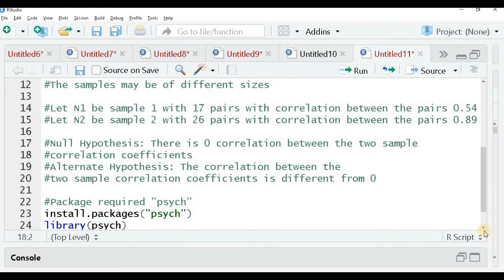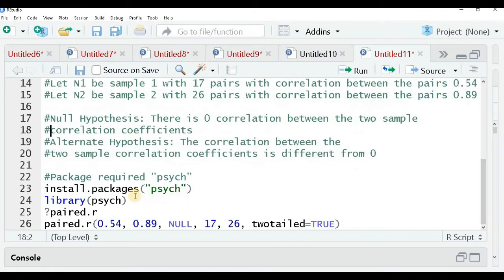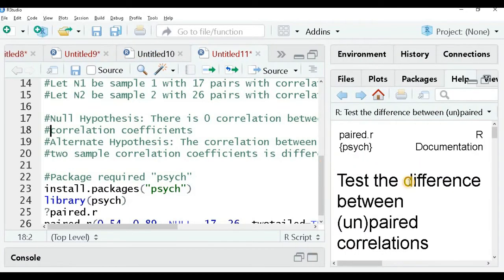To make this test, we require a package called 'psych'. We install it using install.packages('psych') and load it into the library. The primary function we will use is paired.r. You can run ?paired.r to get the extensive documentation for this function.